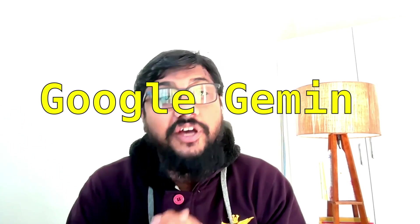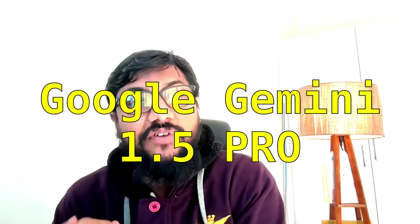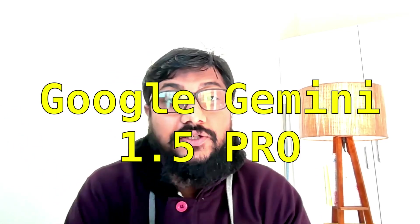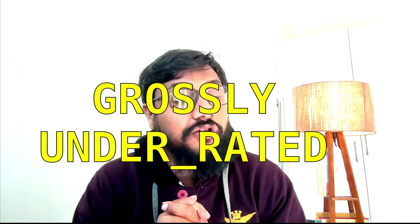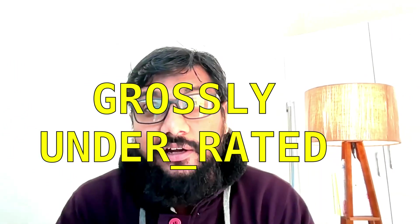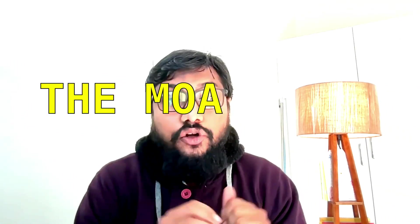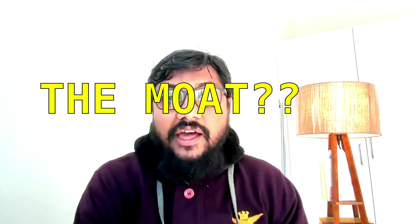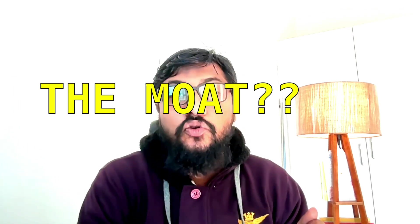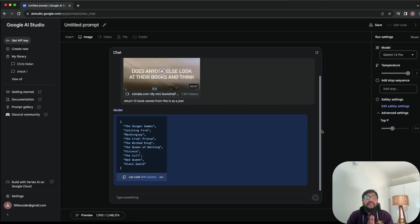I have been using the Google Gemini 1.5 Pro for the last two days and I'm here to tell you that this model is grossly underrated. In fact, I can guarantee you that this model can do things that no other AI model can do at this point.